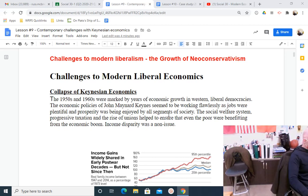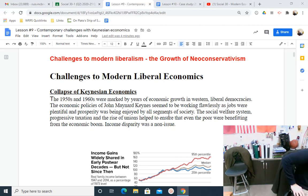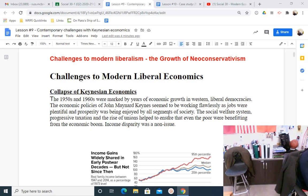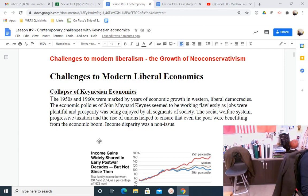Challenges to modern liberal economics. When I talk about modern liberal economics, I'm talking about the legacy of Keynes. In America, that begins with FDR and the New Deal. In Canada, it really begins with Prime Minister McKenzie King. There were some beginnings with progressives like Teddy Roosevelt in America, but it didn't last. Starting in America with FDR, it sticks for a while. The 1950s and 60s were marked by years of economic growth in Western liberal democracies. The economic policies of Keynes seemed to be working flawlessly — jobs were plentiful and prosperity was enjoyed by all segments of society. The social welfare system, progressive taxation, and the rise of unions helped ensure that even the poor were benefiting from the economic boom.